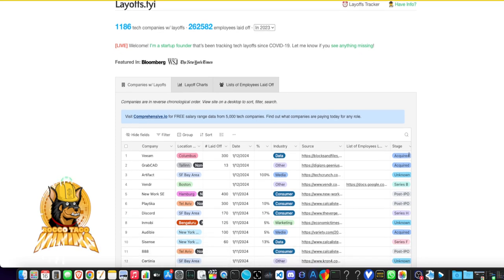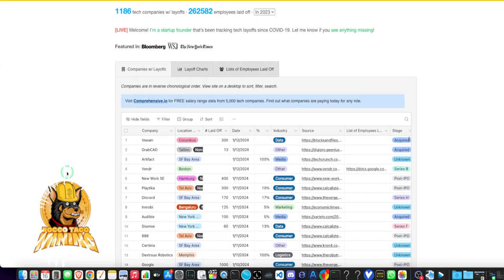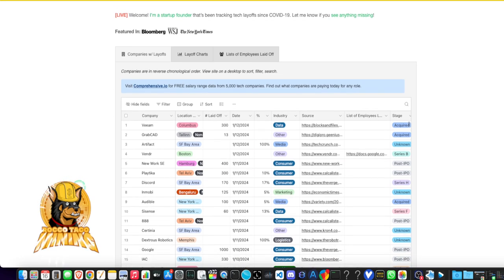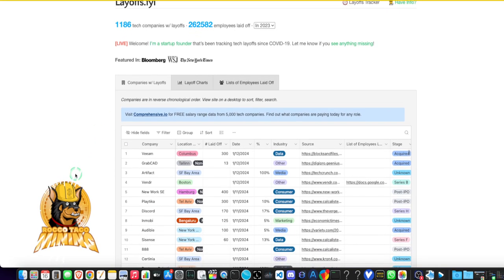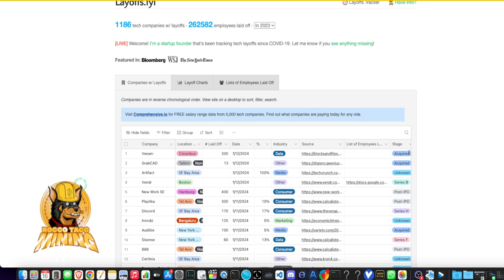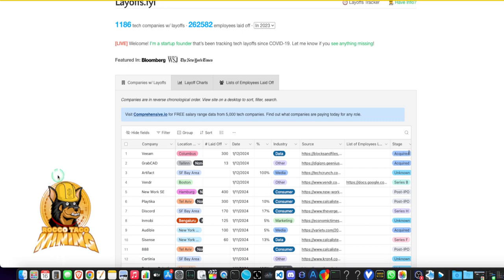In 2023 there were 1,186 tech companies that had layoffs last year, which comes to about 262,582 employees. Most of these companies are private sector. If you're in a tech business, if you're HR, you are still not immune from being cut. My advice if you're in tech and you're a U.S. citizen: look at going into a defense contractor.